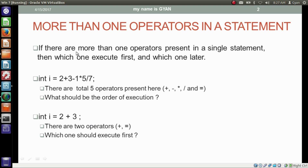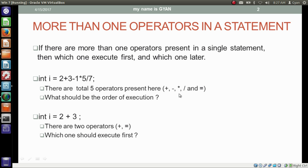If there are more than one operators present in a single statement, then which one executes first and which one later? For example, if we have int i = 2 * 5 / 7, there are total 5 operators present here: addition, subtraction, multiplication, division and assignment. Then what should be the order of execution?